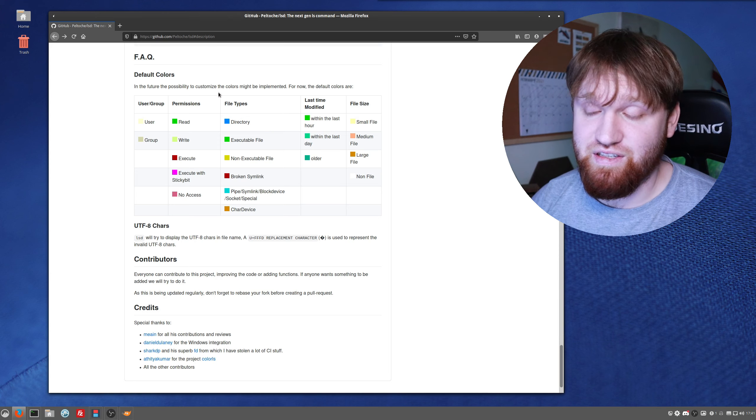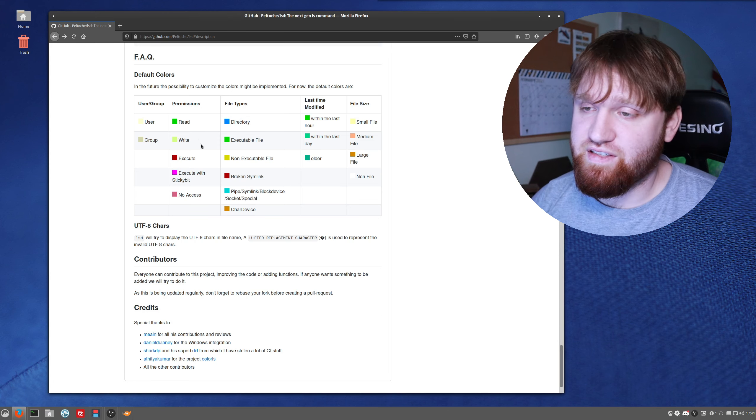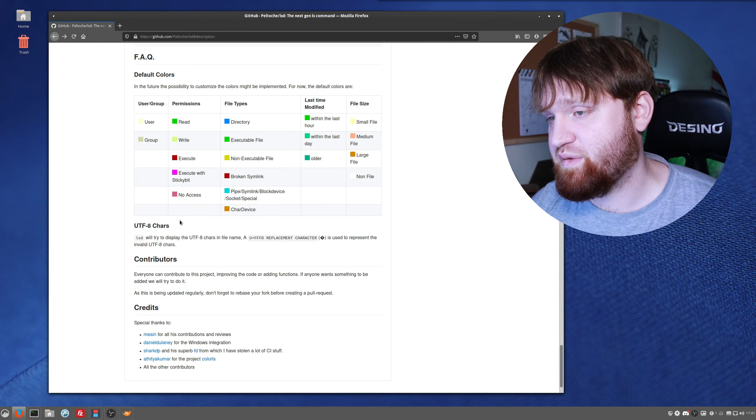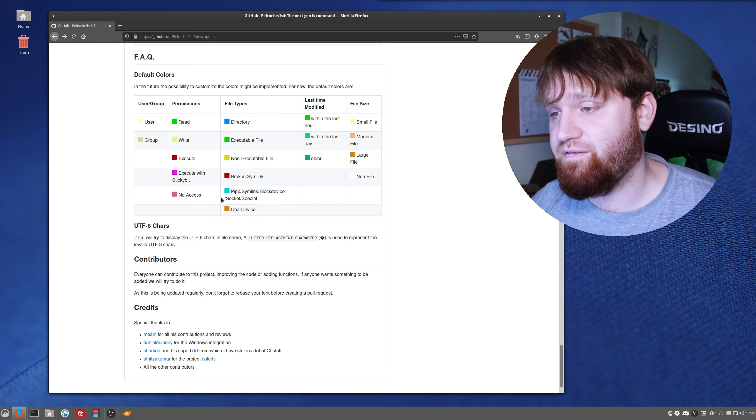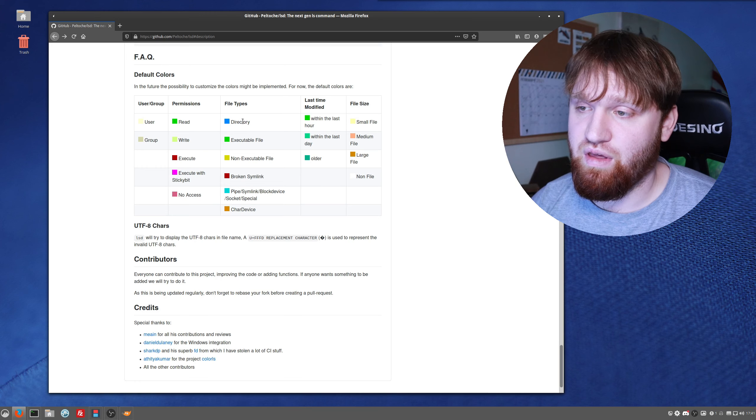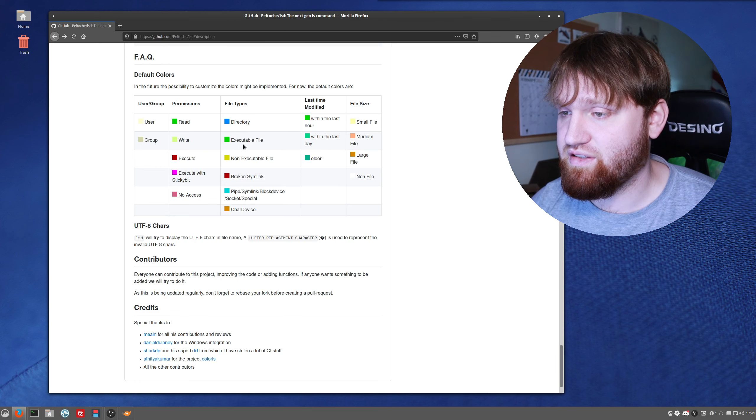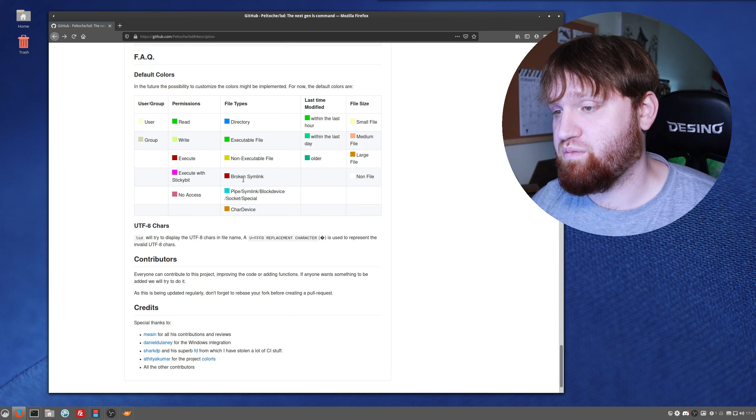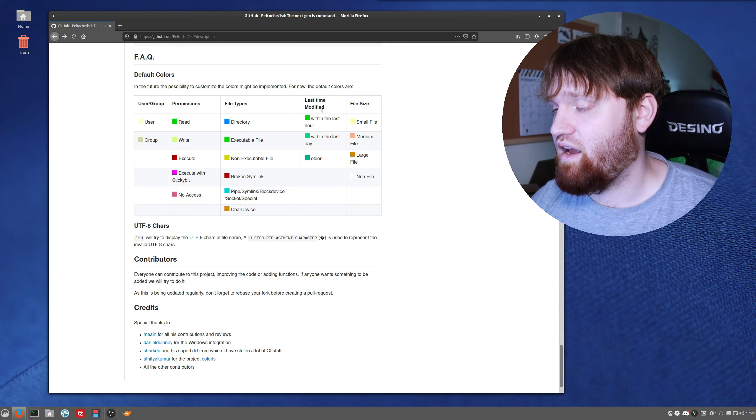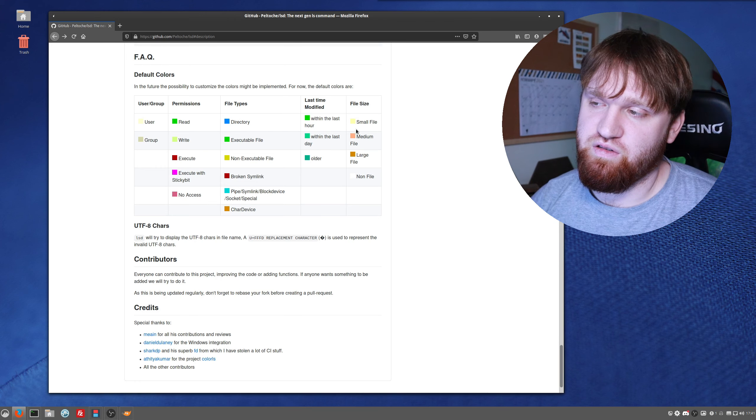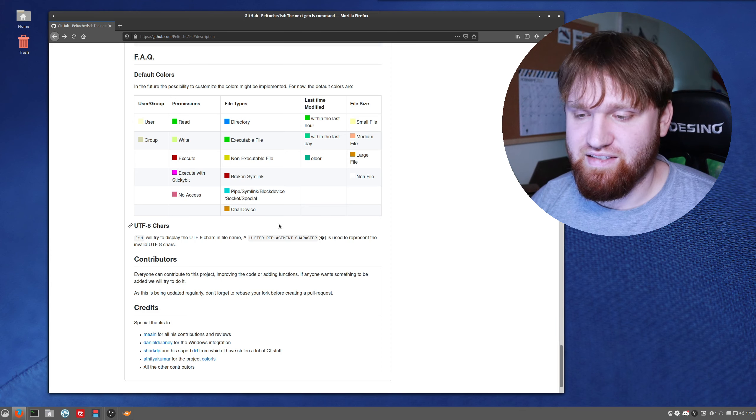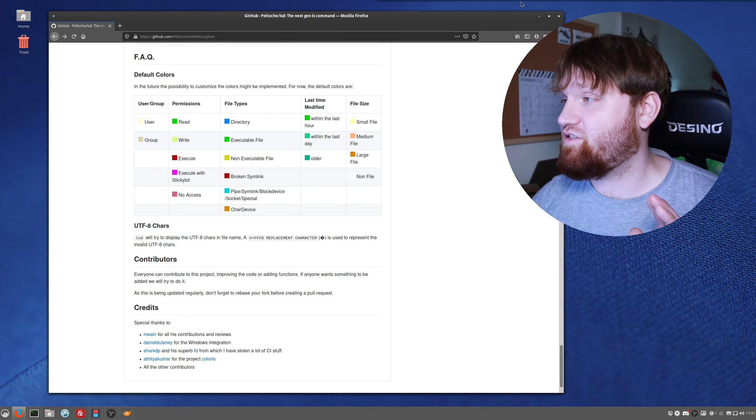Saying that it's default, that gives you the idea you can change all this if you would like to. It will have various colors for the types of permissions, the file types, whether that be directories, executable files, broken links, and then there'll be options for file sizes and stuff like that.